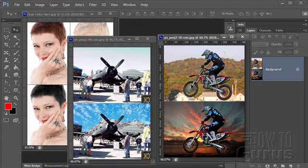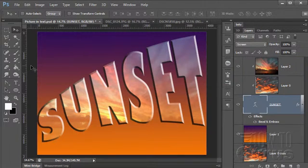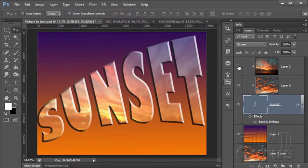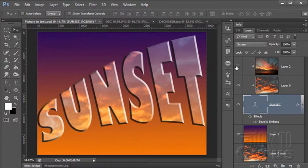All the images I use in these projects are in the public domain and I've included a link to the pictures in the video description in case you want to work along using the same images. In this Photoshop project I'm going to show you how to put images inside of text — here's our text with a couple of different sunset pictures going inside of it.